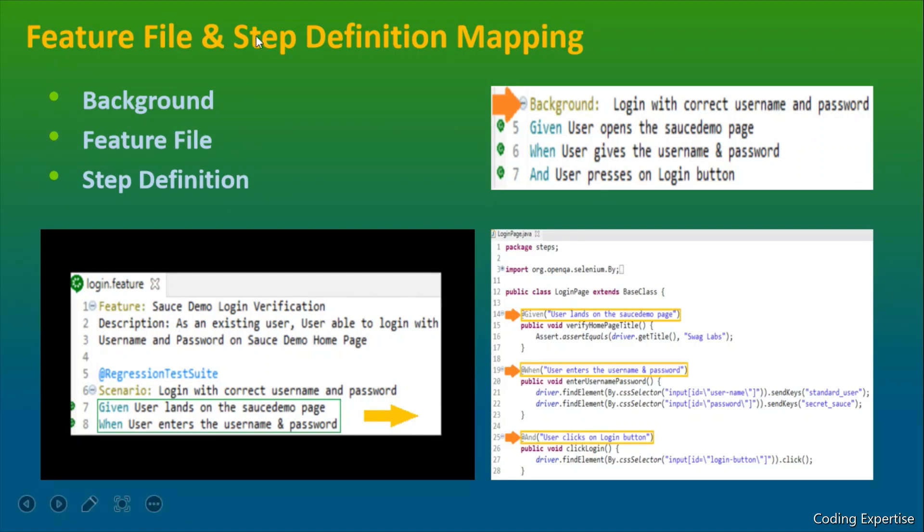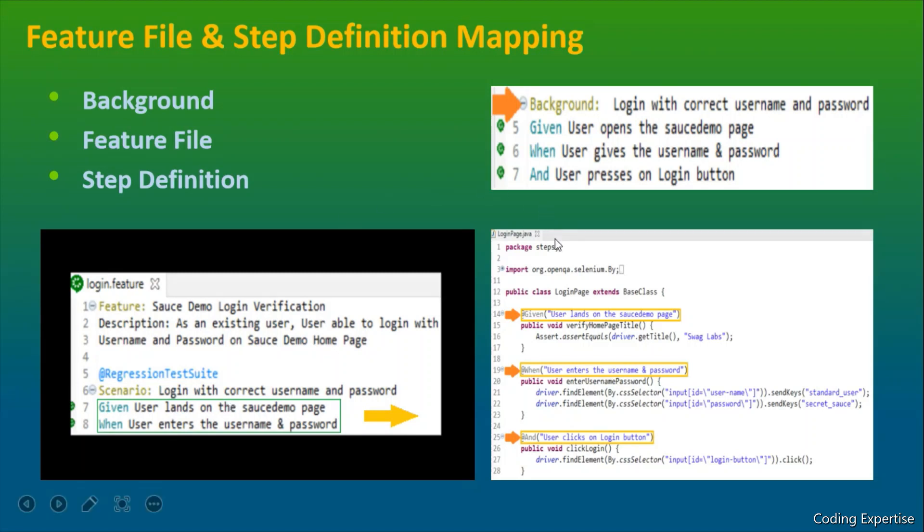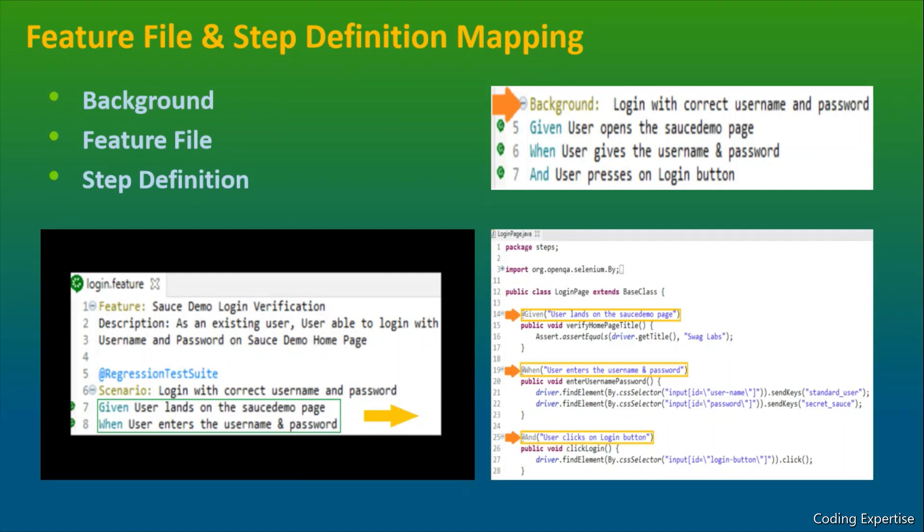I'll show you the mapping between feature file and the step definition. Login.feature is a feature file. We have written two different steps here, given and when. For these steps, we'll have to define the actual coding part. So those coding steps will be written inside this particular login page.java. That is, it is written inside this step definition file. For every step, we are supposed to write the actual code logic. So that's about feature file and the step definition mapping. And project, if you have a different sets of feature file, we are supposed to write a different sets of step definitions as well, based on the steps that are defined in the feature file. I hope this is clear. Let's move on to the next slide.